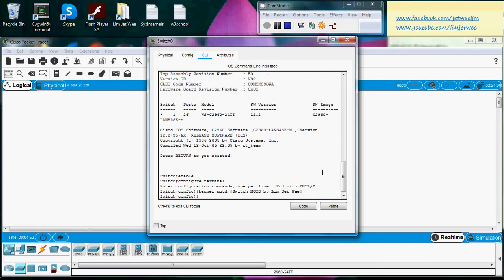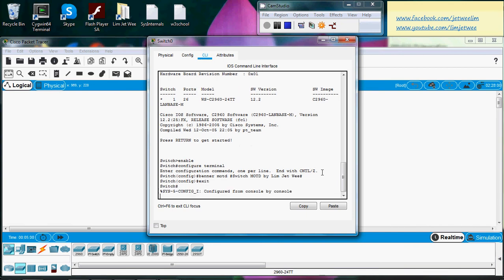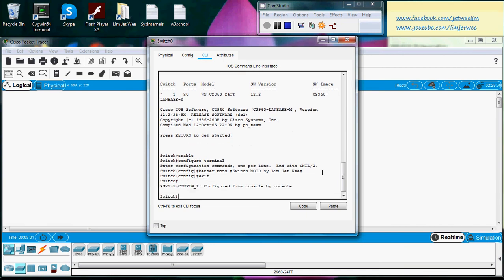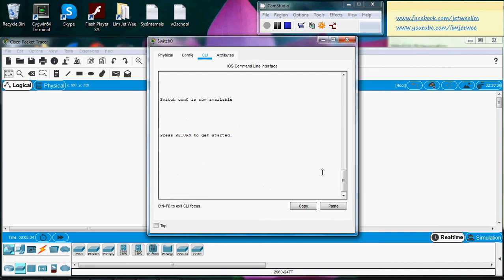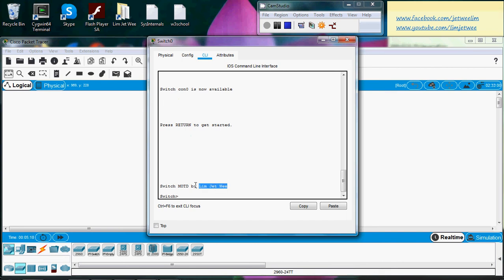Let me go out. Okay, and out again. Now hit enter and you will see the MOTD message. Switch MOTD by LIMJET.